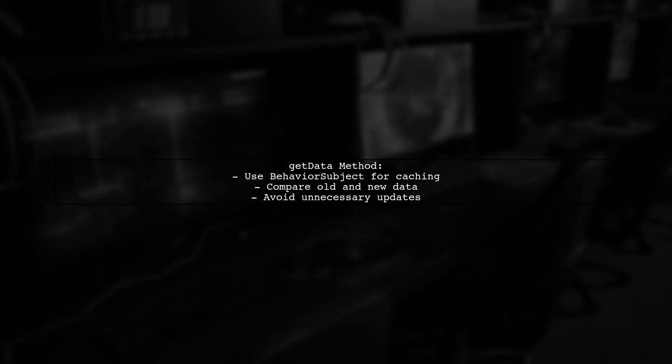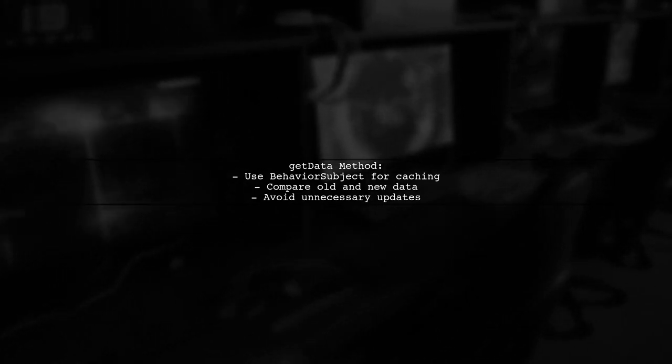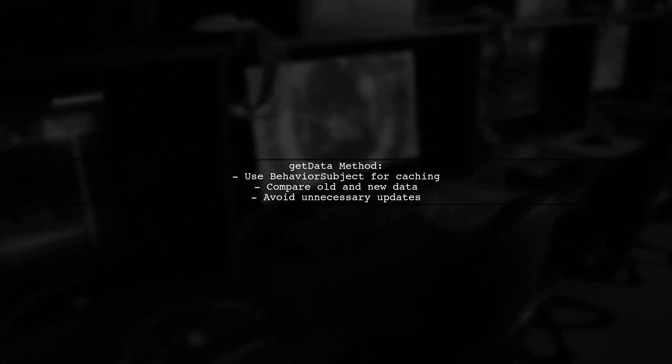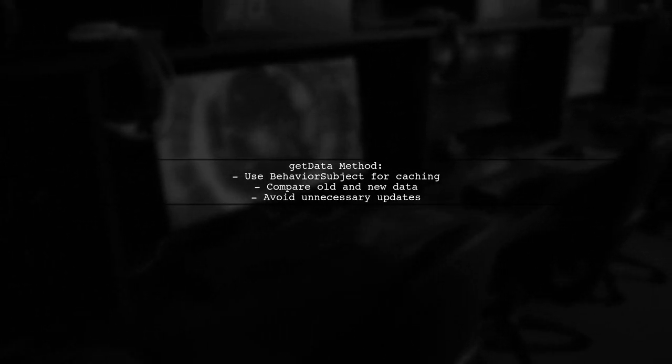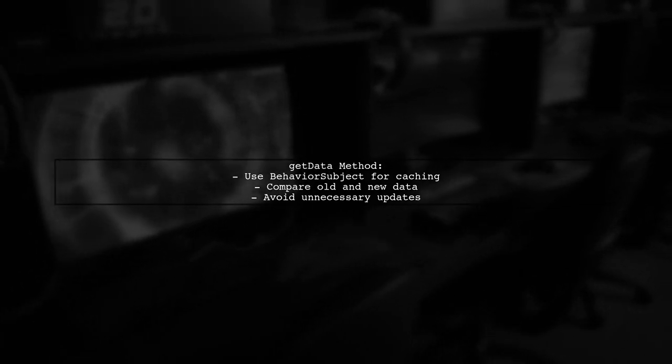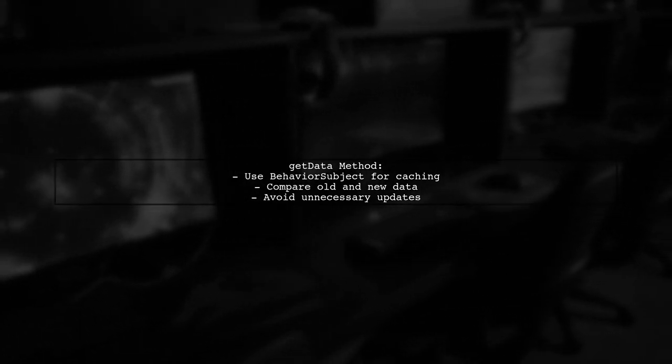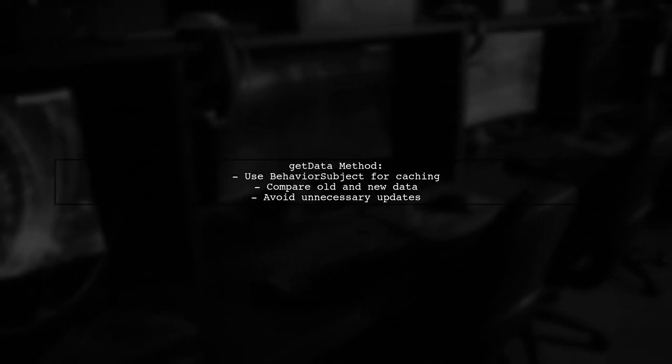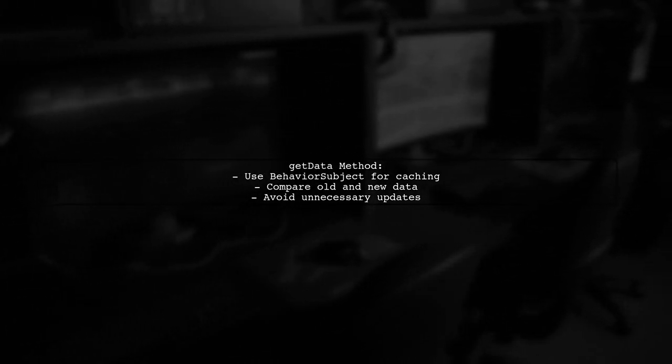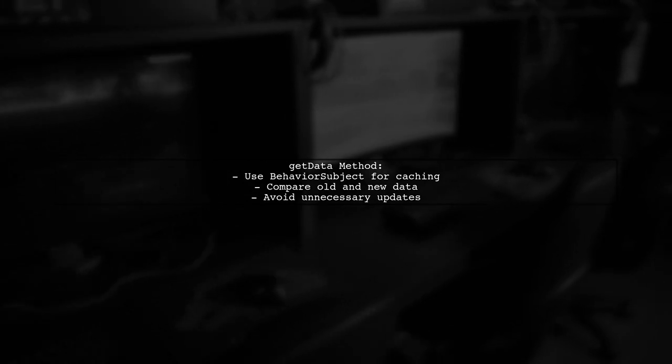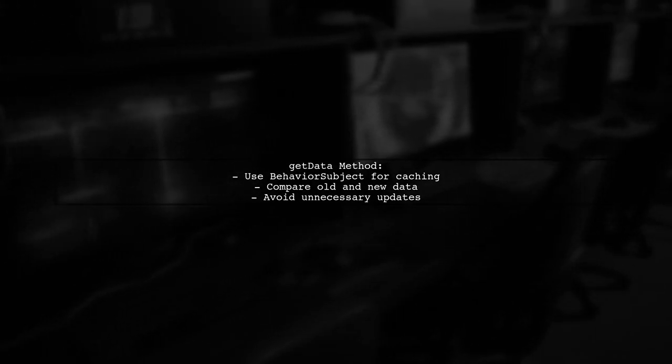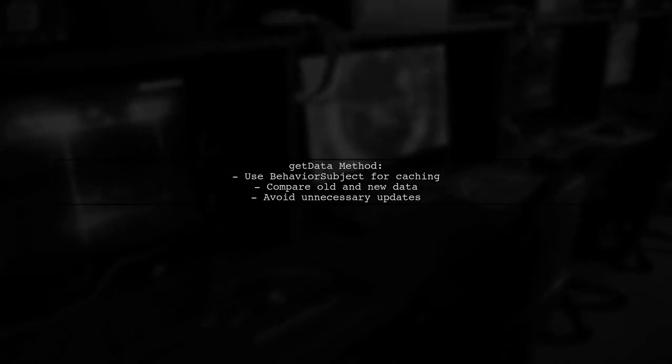In the get data method, we use a behavior subject to cache data and compare it with server data to avoid unnecessary UI updates. This approach eliminates the need for delay subscription and prevents multiple server calls, improving efficiency.